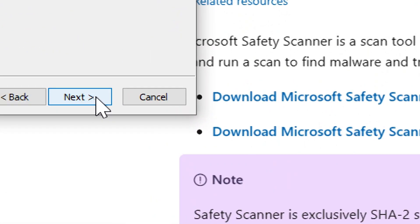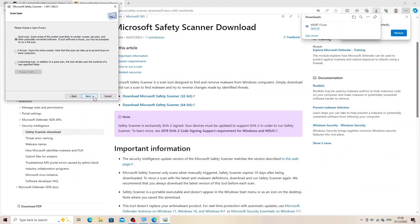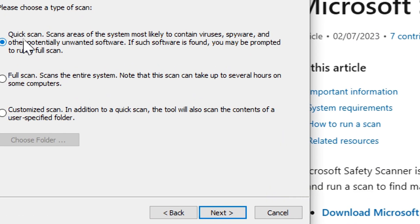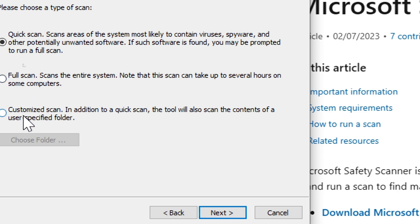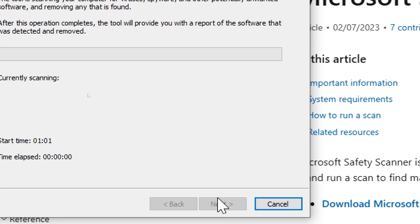Scan options. You'll be presented with scan options: quick scan, full scan, or customized scan. Choose the type of scan you want to perform based on your needs. Quick scan scans the most common areas where malware is found. Full scan scans the entire system thoroughly. Customized scan allows you to choose specific files, folders, or drives to scan.